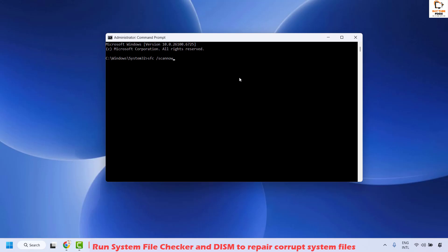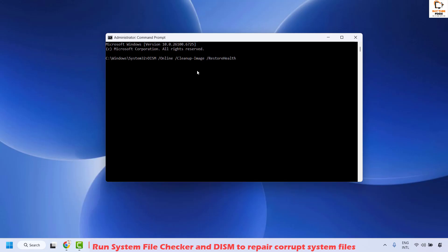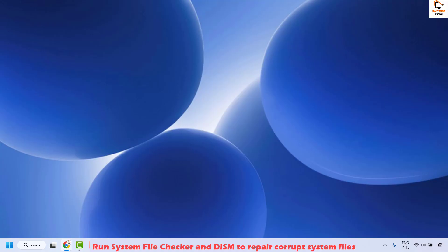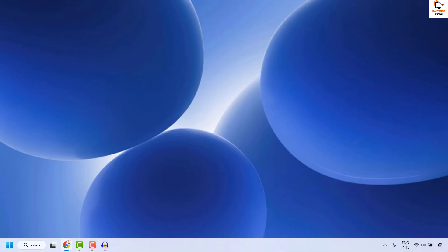Once the SFC scan reaches 100%, execute the DISM command to restore health — you can copy and paste it from the video description. Right-click to paste and hit Enter to execute. Wait until the command completes. Once done, close the window, restart your computer, and check if your issue has been resolved.